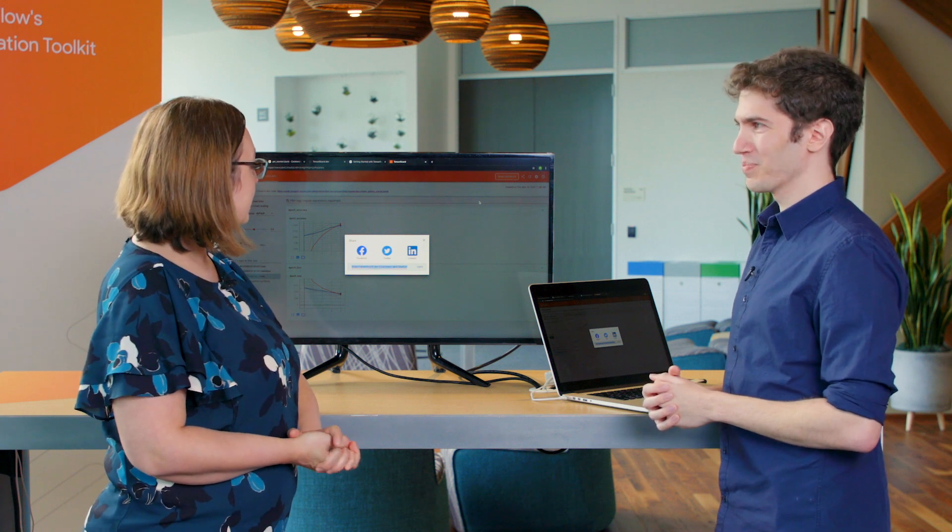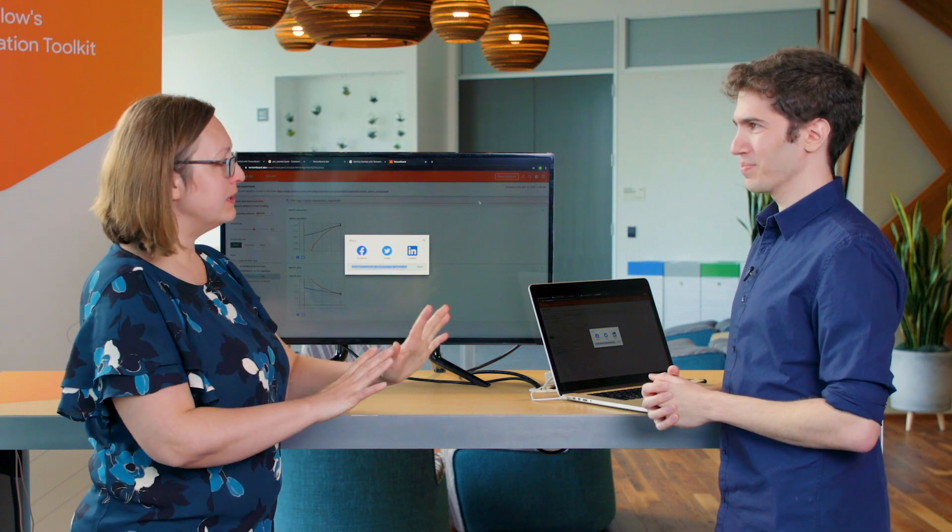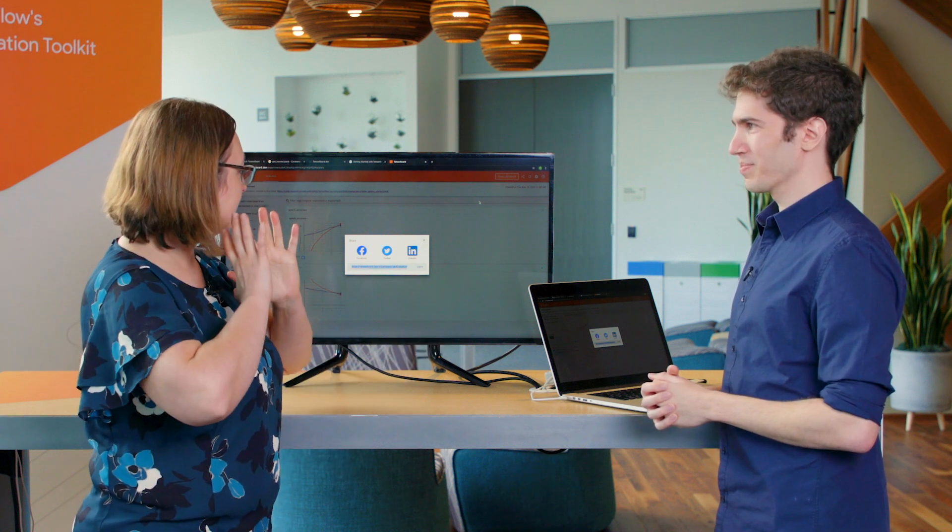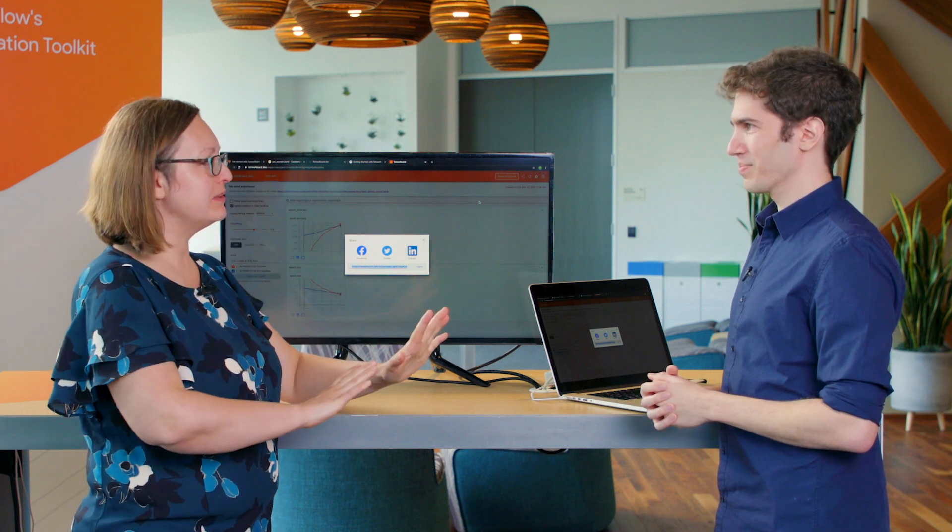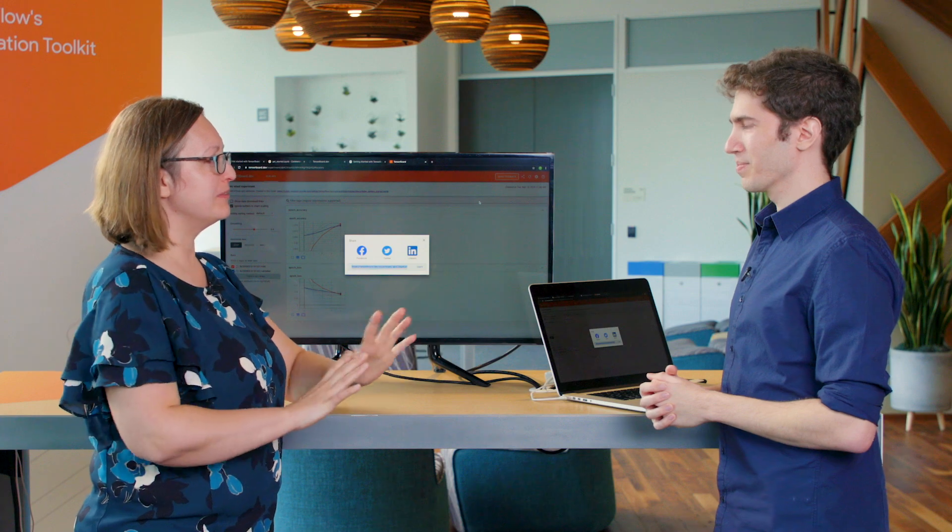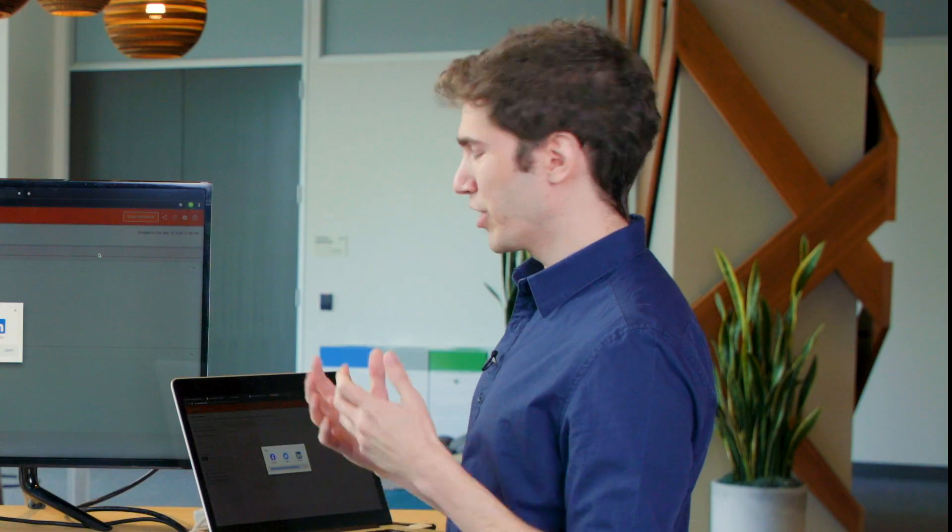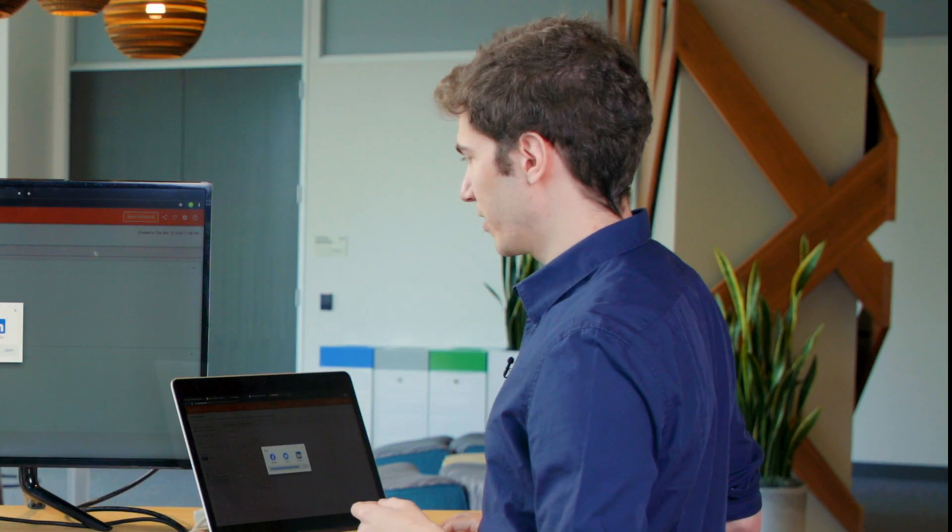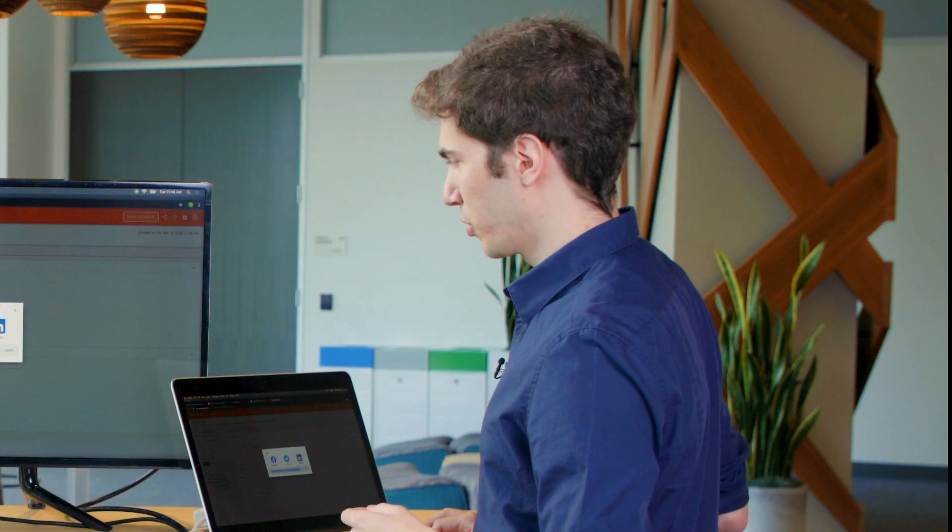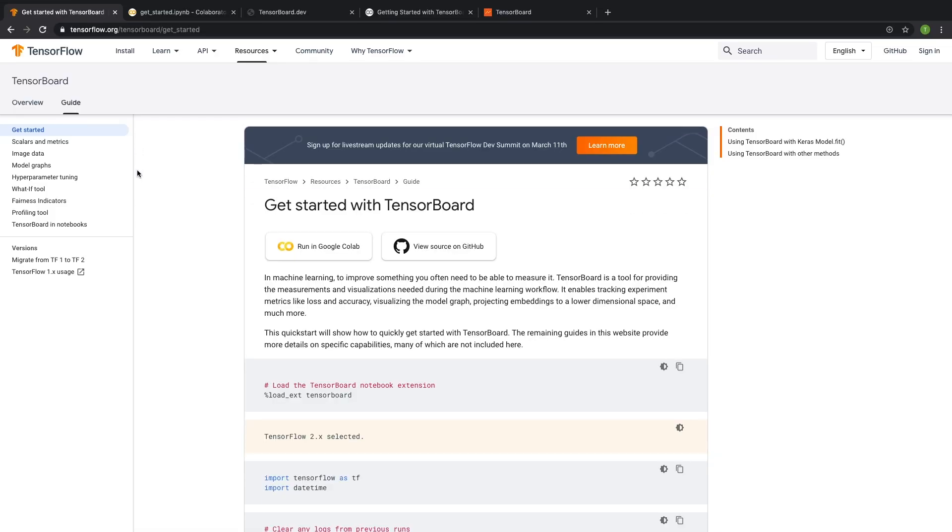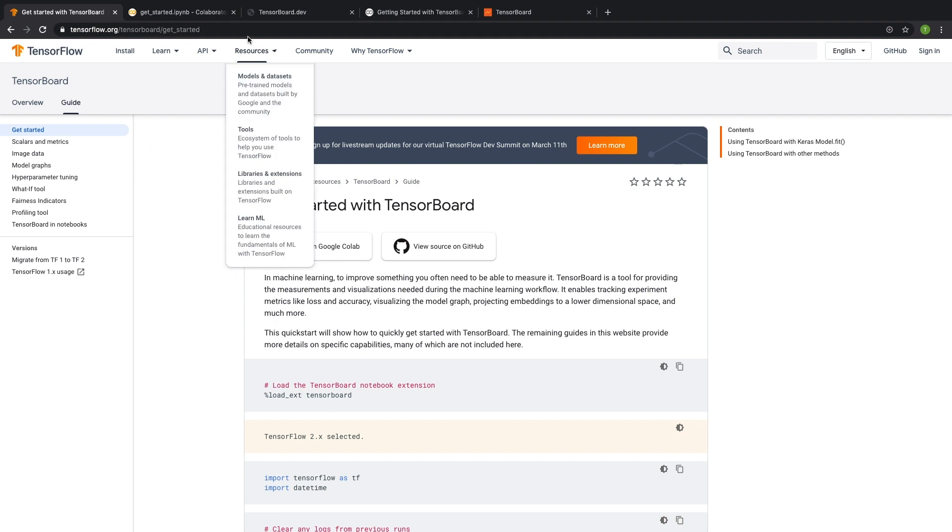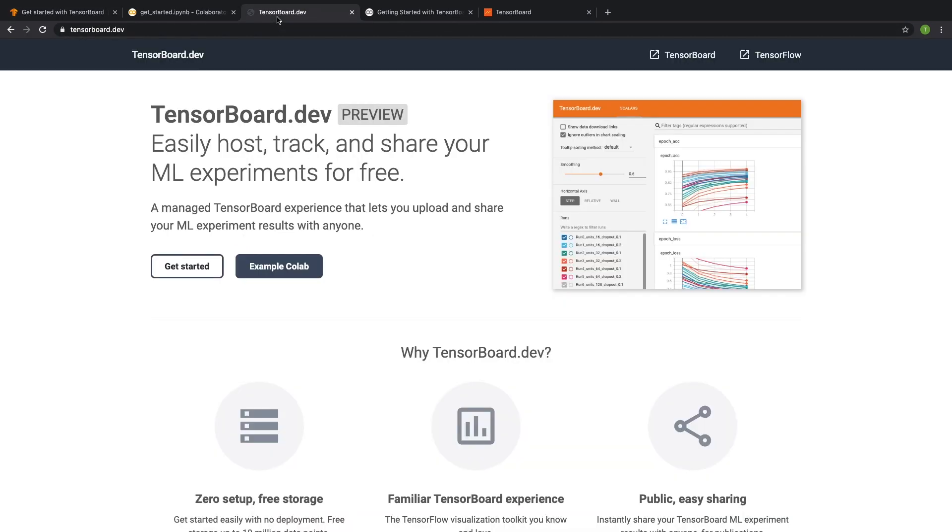So if there's one thing I need to take away from this demo, what is it? If you're not familiar with TensorBoard, I suggest checking out tensorflow.org/tensorboard to learn more about TensorBoard's capabilities and how to use it. If you are familiar with it and you want to share your experiments, check out tensorboard.dev and follow the example Colab tutorial.